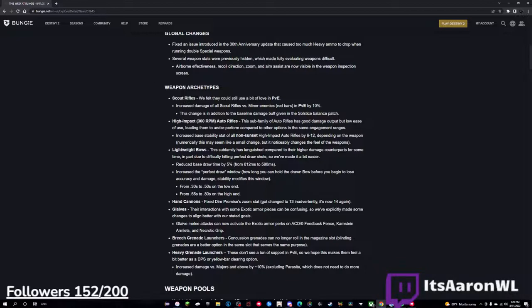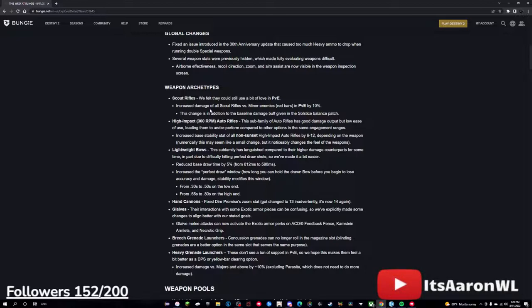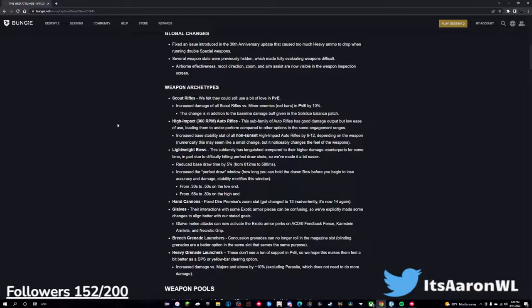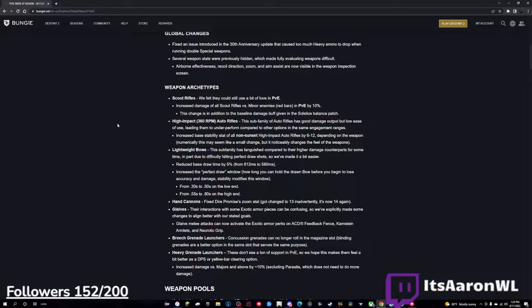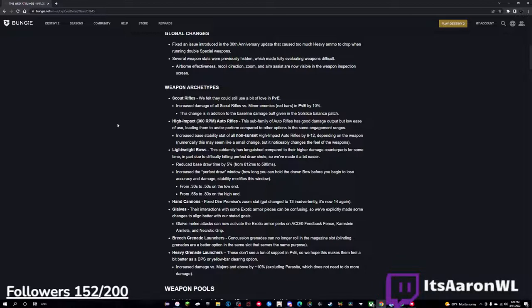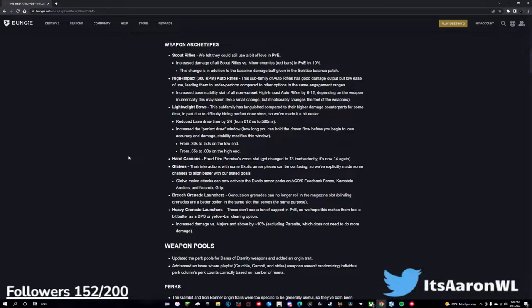So scout rifles - increased damage of all scouts versus minor enemies red bars in PvE by 10%. I don't even know if this is really necessary, but for Grand Masters it's going to be nice as well though, because we'll probably have anti-barrier or unstoppable scouts, so that's good as well. High impact 360s - they have good damage output but low ease of use. Increased stability of all non-sunset high impact auto rifles by 6-12, depending on the weapon. This is very good because I feel like high impacts have always been in a bad state, they're just not too stable for the range.